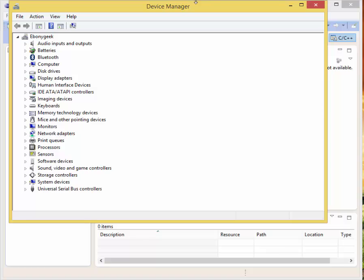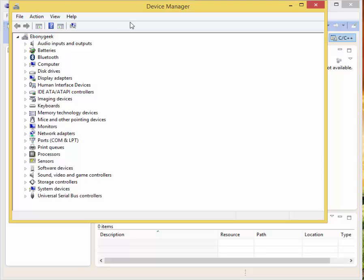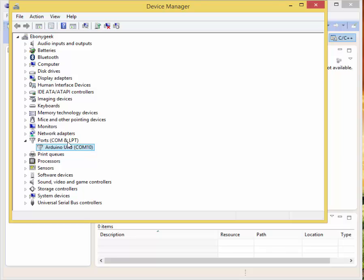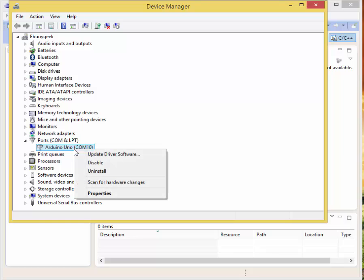We searched for device manager. You're going to come to this screen. Go ahead and plug your Arduino in. I got an Arduino Uno board. Once it's plugged in, you should get Ports COM and LPT. When you click on the arrow it's going to say Arduino Uno, and right now I'm on COM 10. That was the port that I was on before I started this install. So it's hooked into a different Arduino install. What we need to do is update it so it's correct. We will click on Arduino Uno, and right click on that, and click on update driver software.